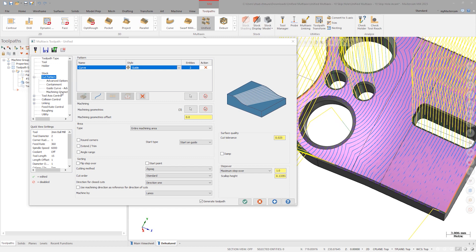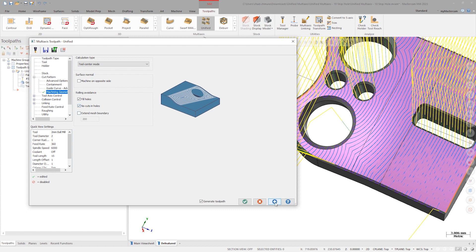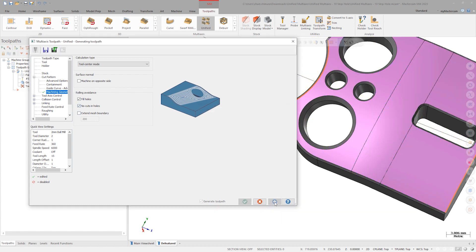On the Machining Geometry's Advanced Parameters tab, check Fill Holes and No Cuts in Holes. Click Apply to preview the toolpath.